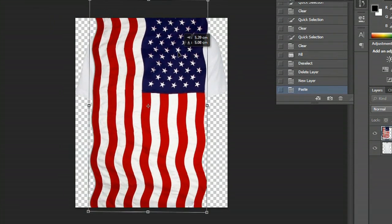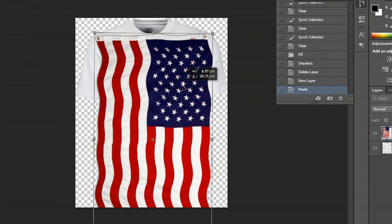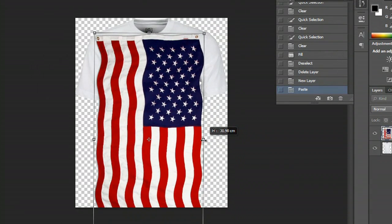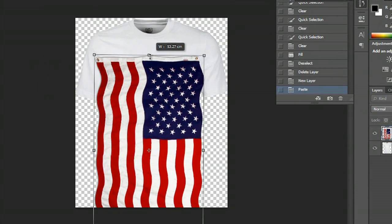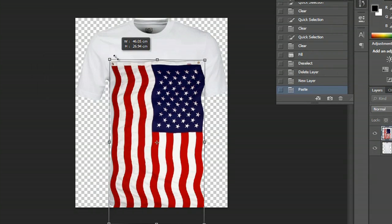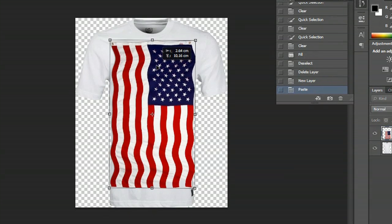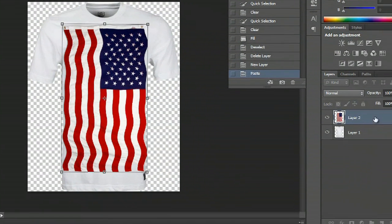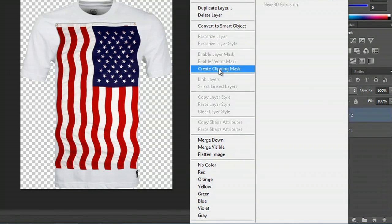Put it over the shirt like so, and make it a little bit smaller. In order to make it look like it's directly on the shirt, what we would want to do is right-click and create a clipping mask.